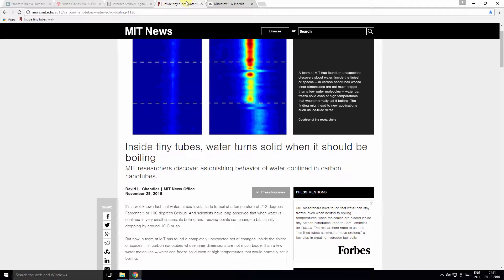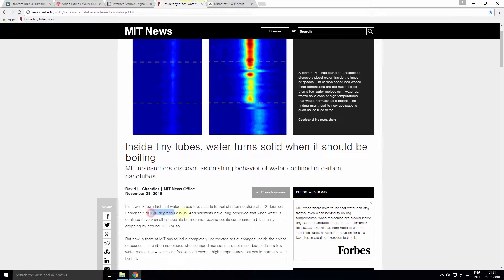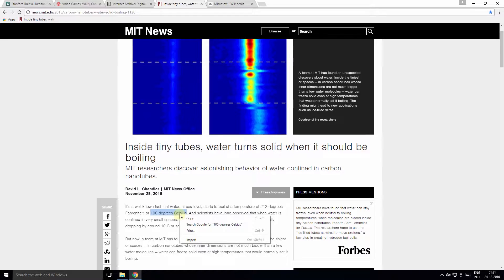Tip number three: You can directly search for a keyword or a phrase within Chrome. So select the phrase, right-click, and select search Google for.